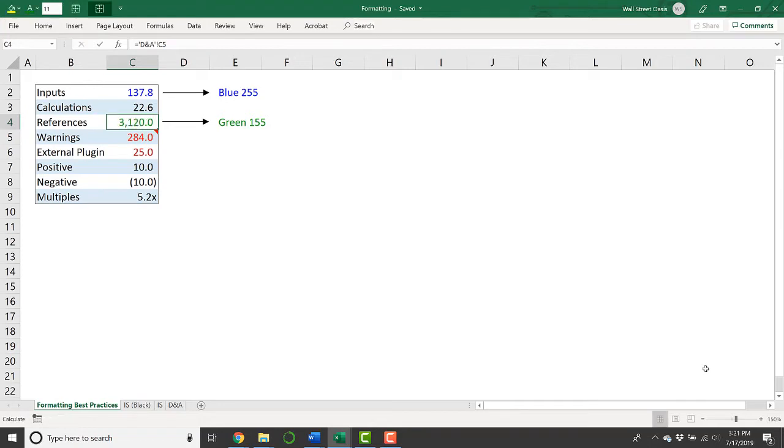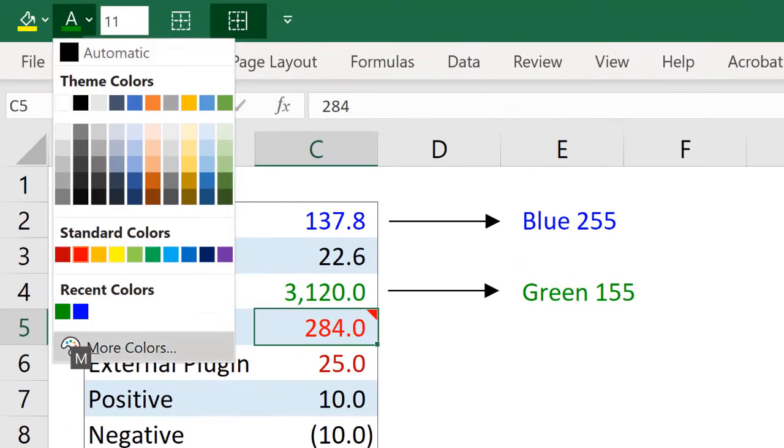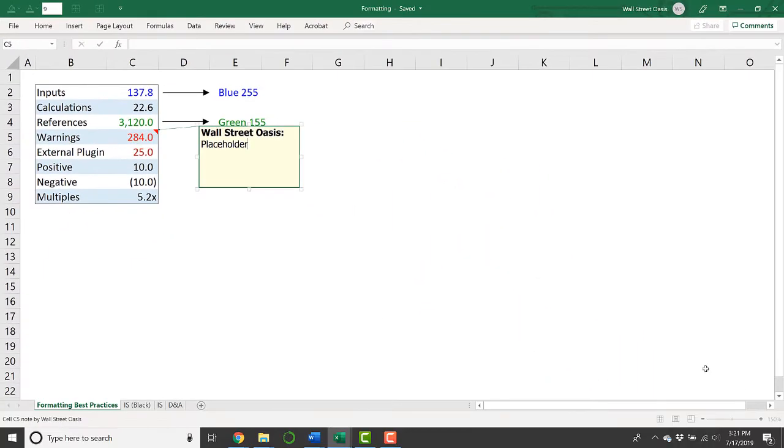And this green color lets me know that this is a reference without having to hit F2 and go into the cell and look at its contents. Warnings are usually this bright red color, which you can get under your standard colors, that second red, and a lot of the times you'll have comments to explain why this warning exists.